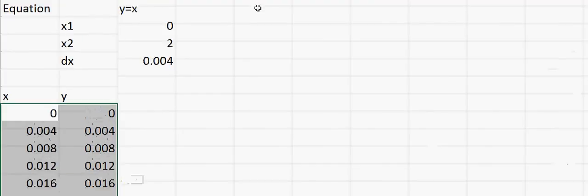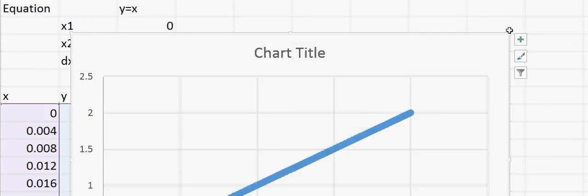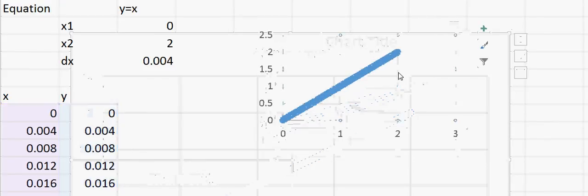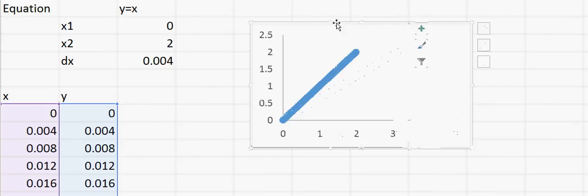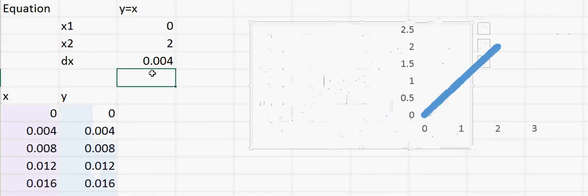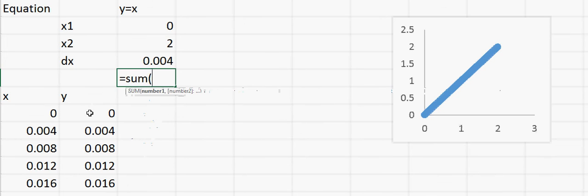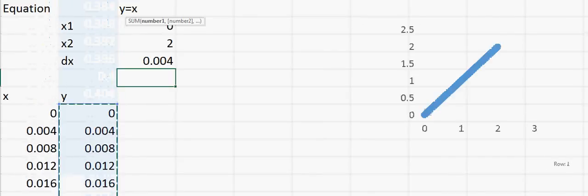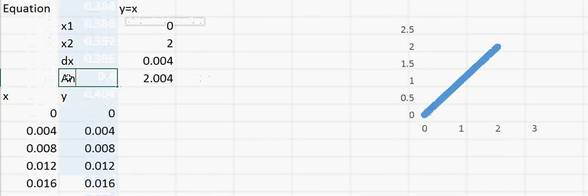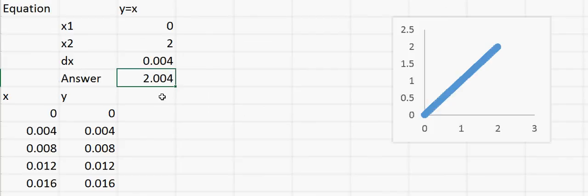Then I can plot these two together, and this is how I get the same line as I showed before. Now to calculate the area, all I need to do is add all the y's together and then multiply by dx. The answer is 2.004, which is very close to 2, which we calculated theoretically.